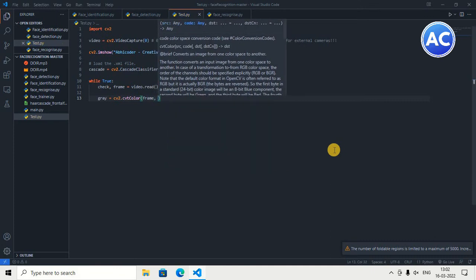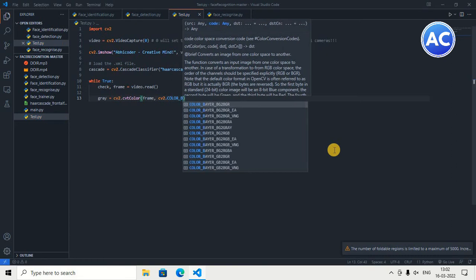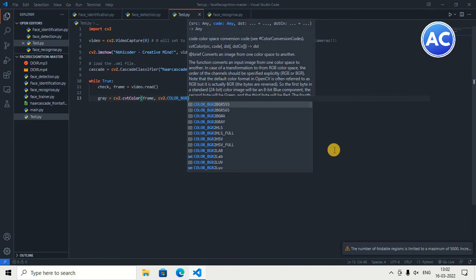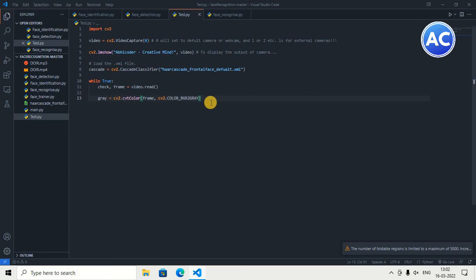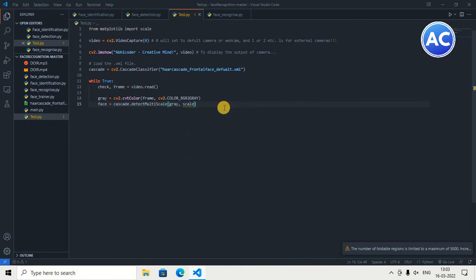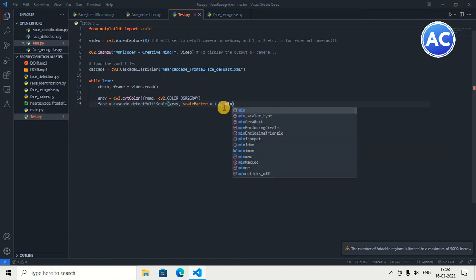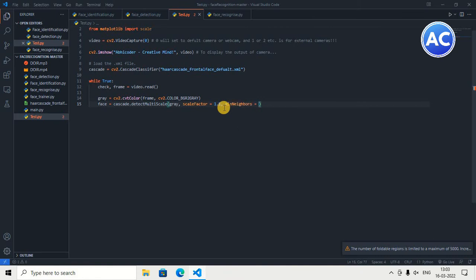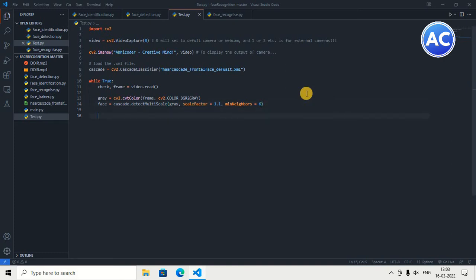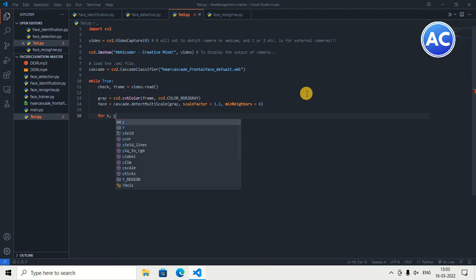When we take the image it comes in grayscale. To convert it to RGB color we create a variable named gray and give it cv2.cvtColor with the frame and cv2.COLOR_BGR2RGB — this sets it to RGB color. Then we create another variable named face, and give it: cascade.detectMultiScale(gray, scaleFactor=1.1, minNeighbors=6). The detectMultiScale function uses the Haar cascade XML file to create rectangles around detected faces.